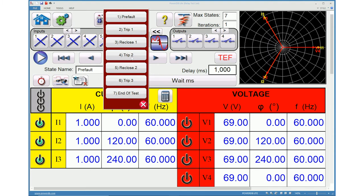State 4 is second trip. State 5 is second reclose attempt. State 6 is third trip.